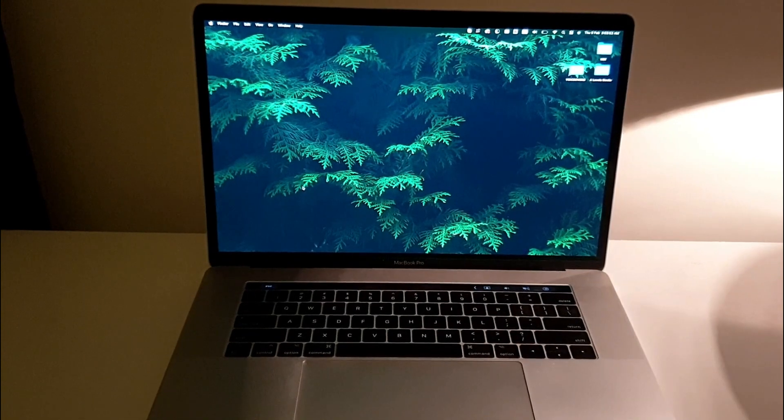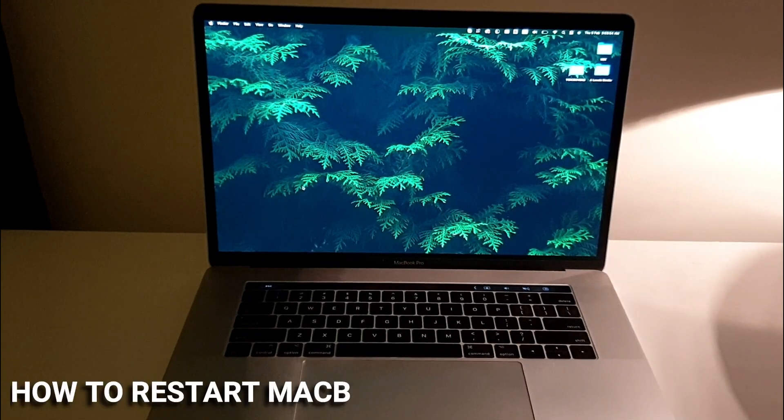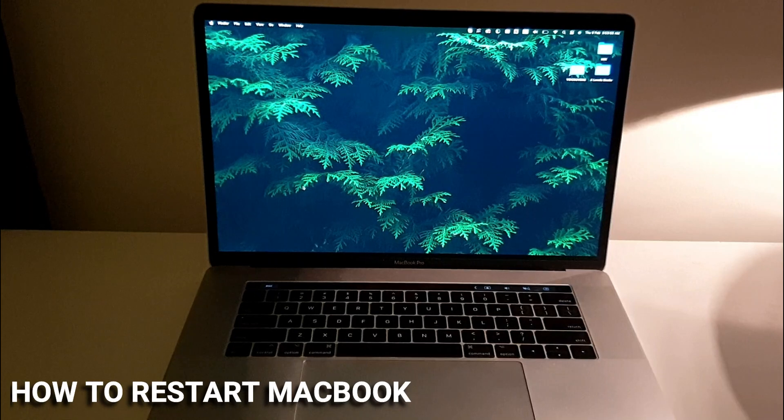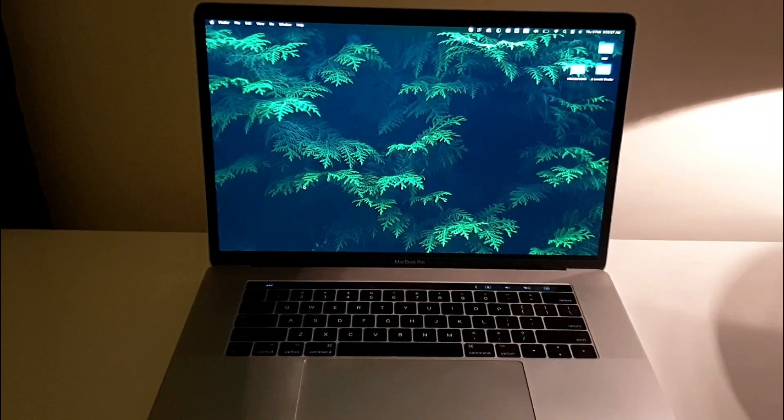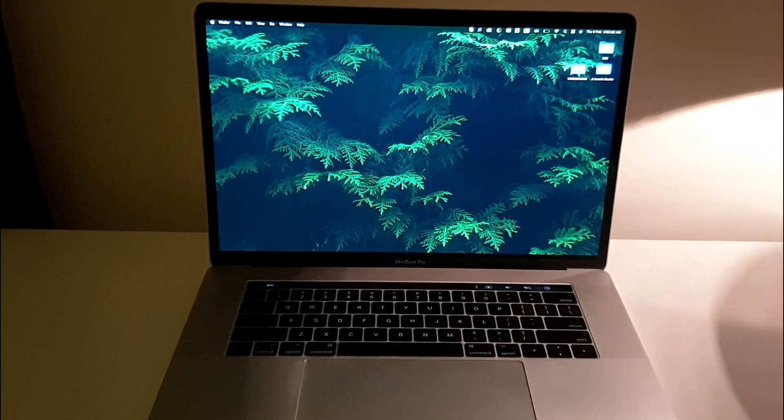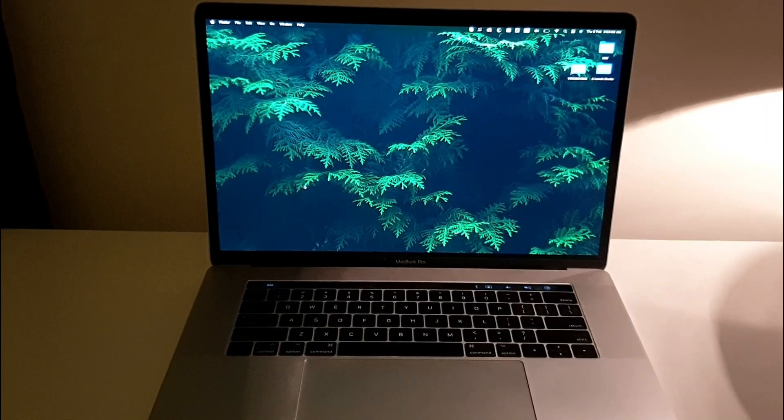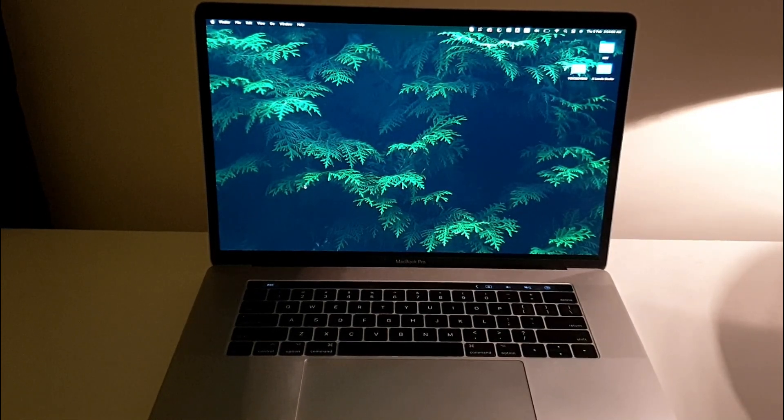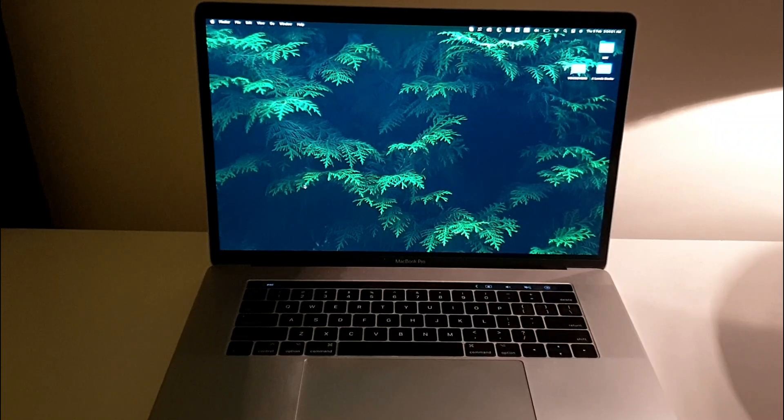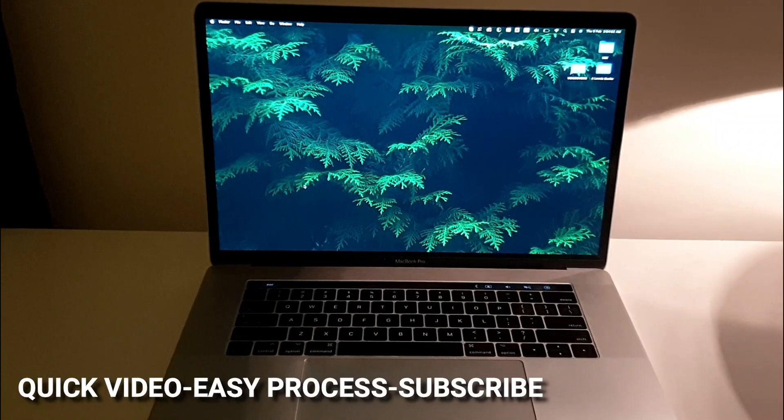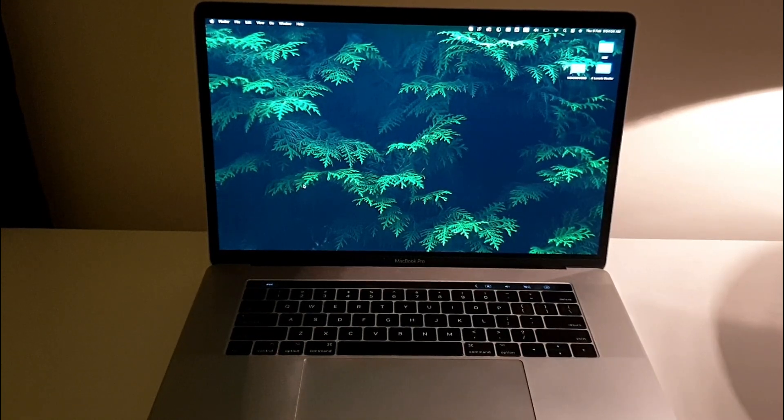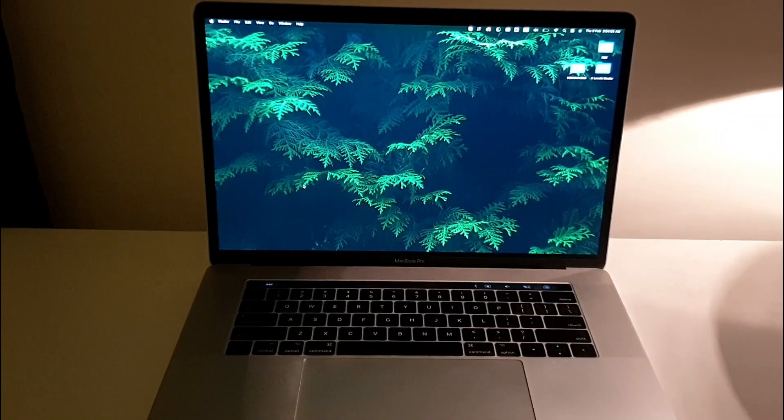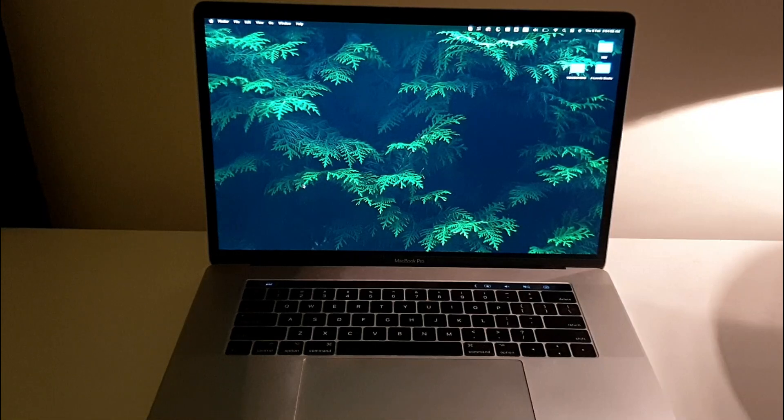Hi, welcome back guys. In this video I'll be showing you how to restart your MacBook Pro. You might be wondering why you'd want to know that, and that's because sometimes your system hangs and sometimes applications are not responding well.